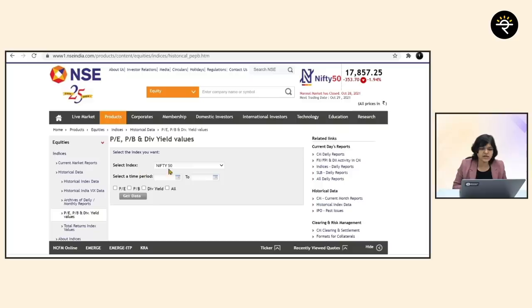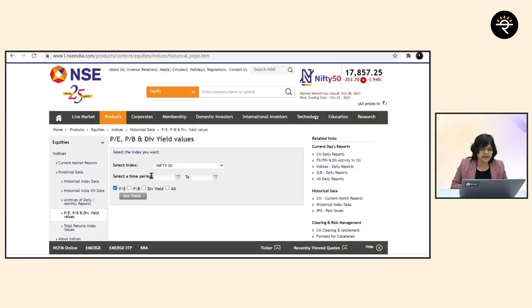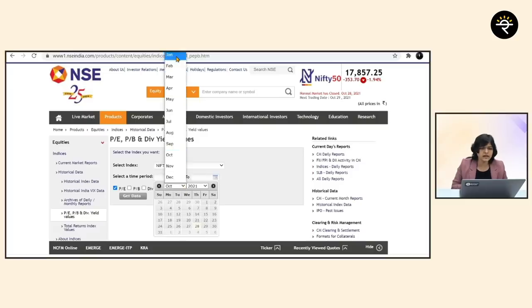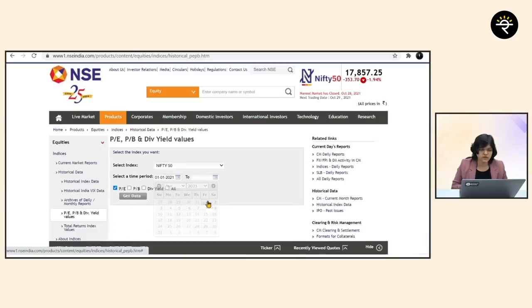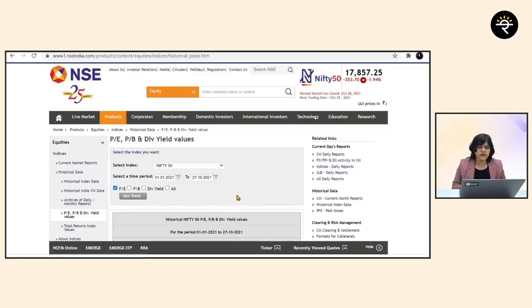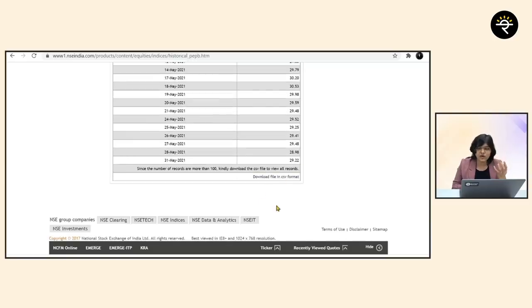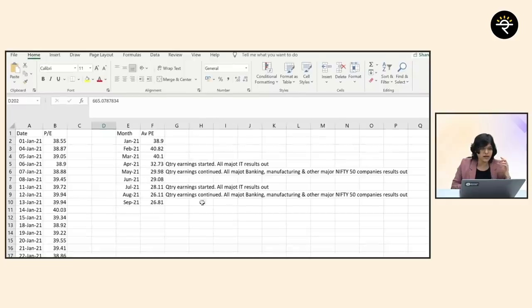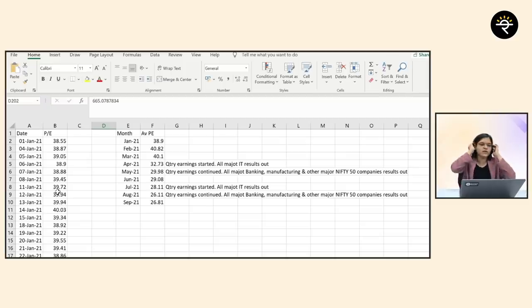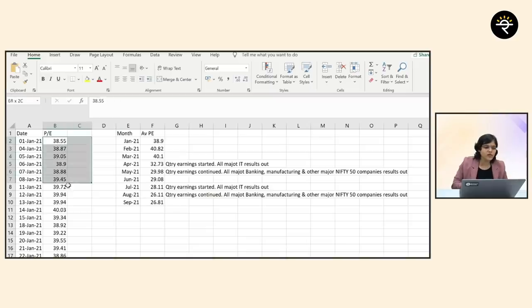Once you go to the NSE website, you can select PE data, choose your time frame - say January 1st to October 27th - and click 'get data.' It allows you to view the data or download a CSV. This is the already downloaded file. These are all values starting from January, and I've calculated the average for each and every month.